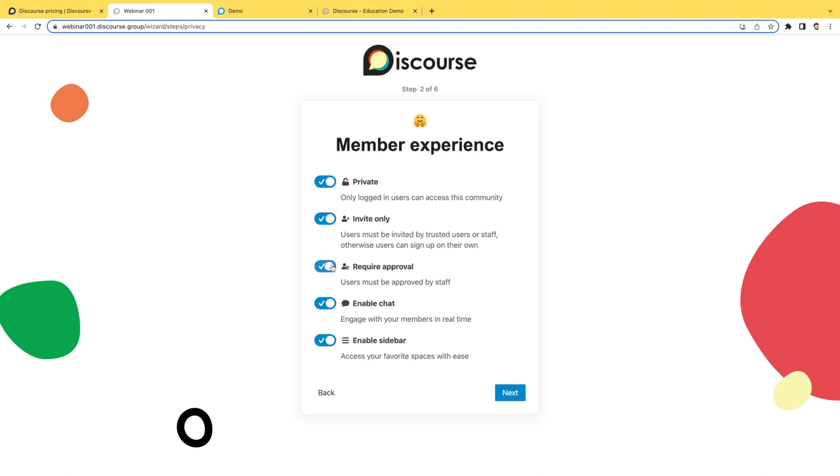Right over here for an added layer of security, let's say you have invite only or open registrations, you may want to have your staff users confirm that people can be registered users in your community.